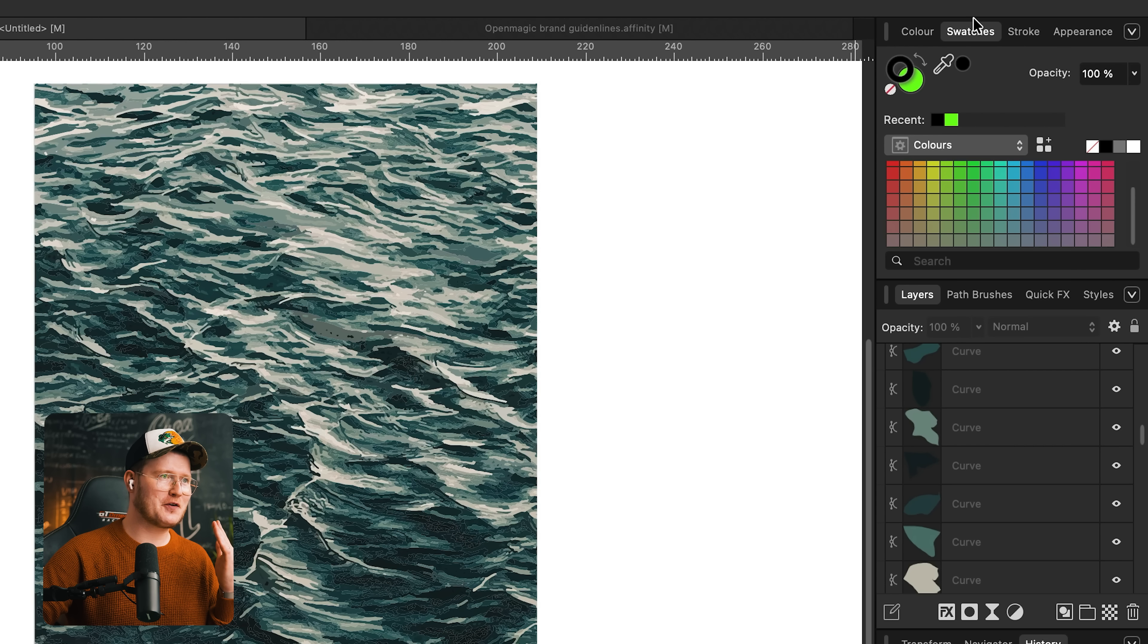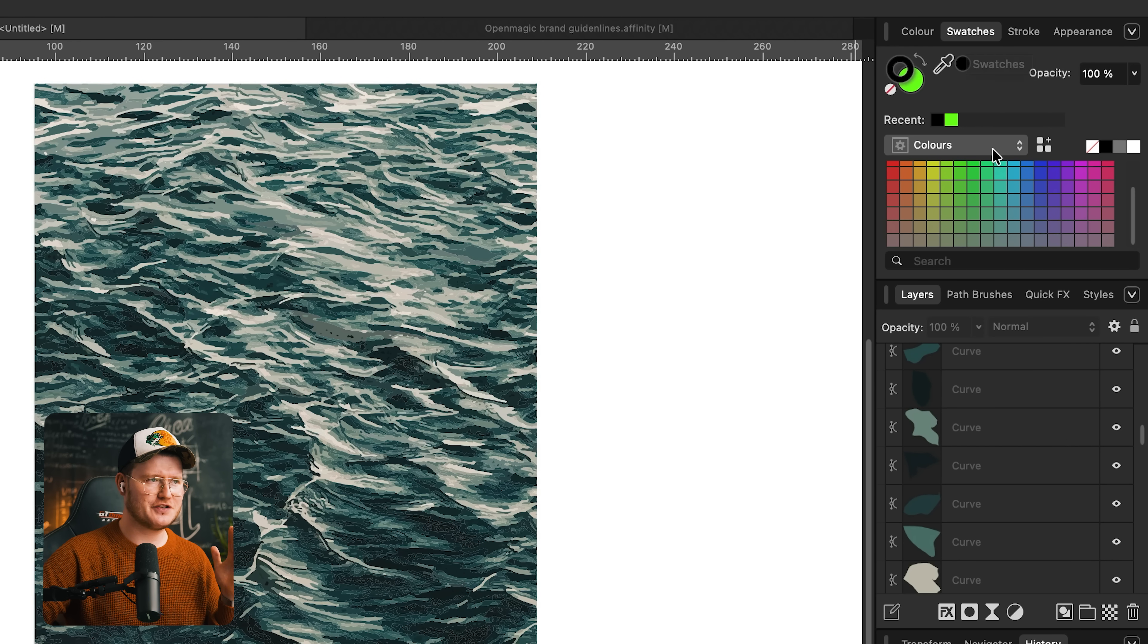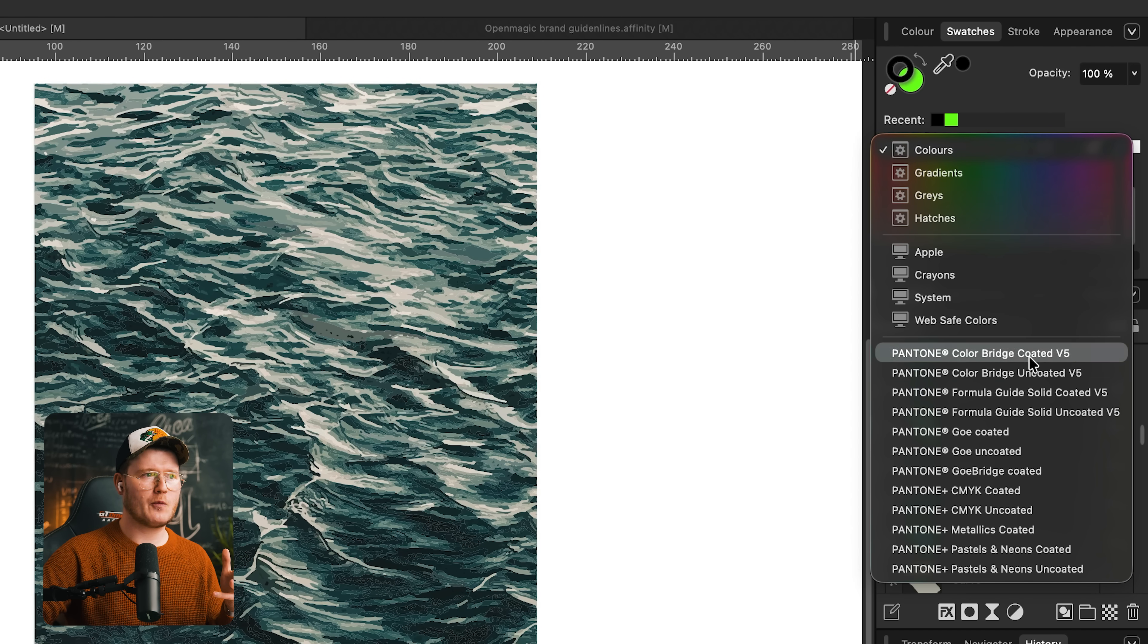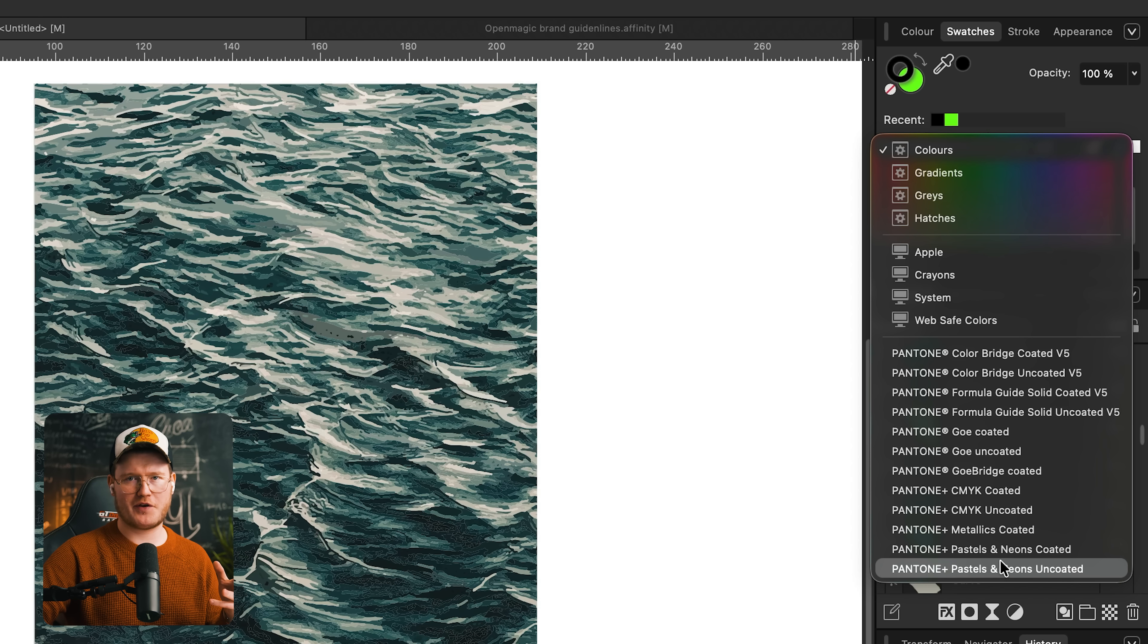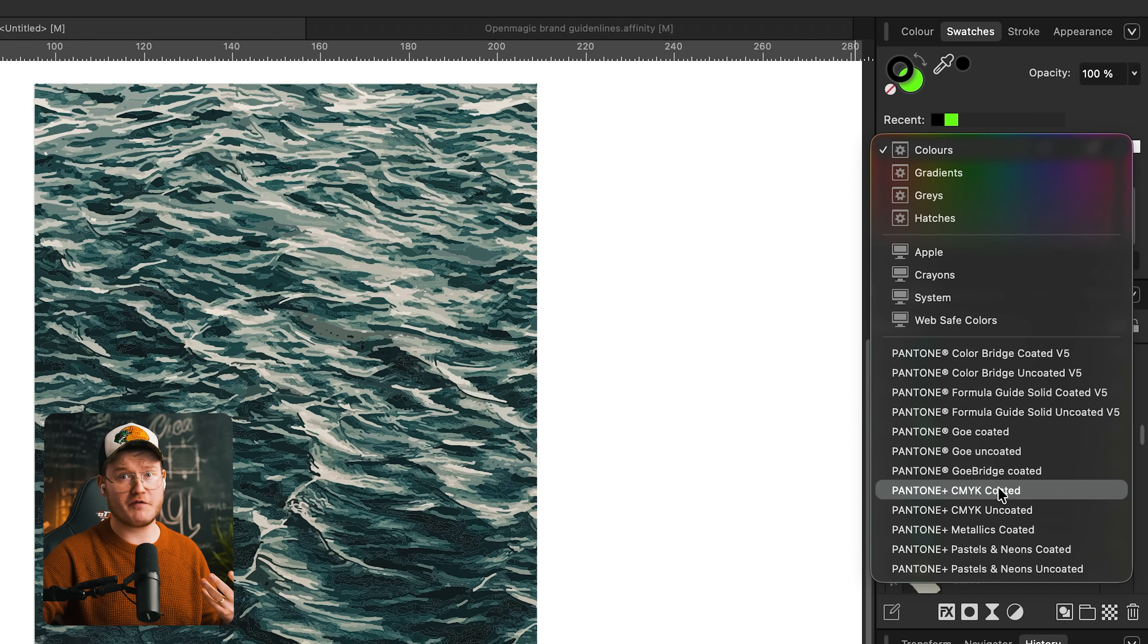For all my designers out there, if you go to the color swatches panel in any studio, go down to colors, you'll notice we have Pantone colors in Affinity. You're welcome and thank you Affinity for that.